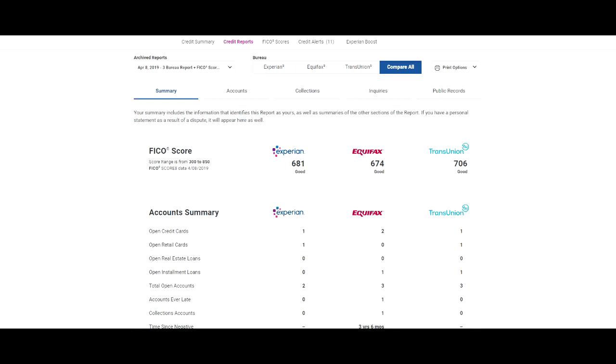As you can see right here, it says his Experian credit score is 681, his Equifax credit score is 674, his TransUnion credit score is 706. Now this is actually using Experian, so we're looking at his Experian credit report.